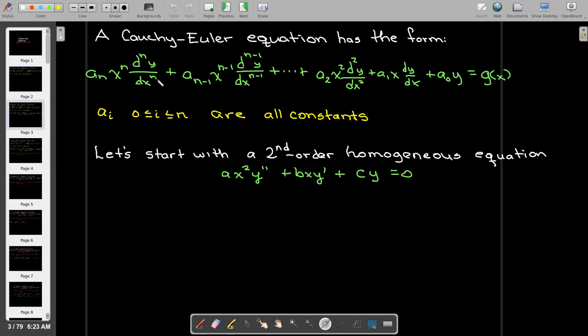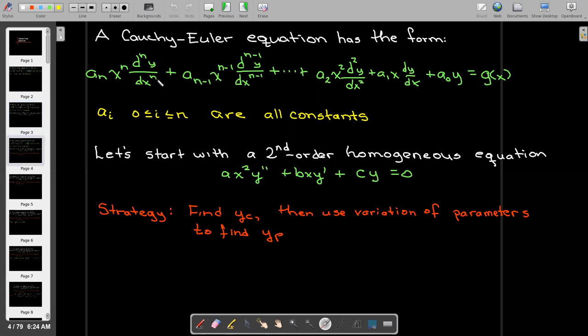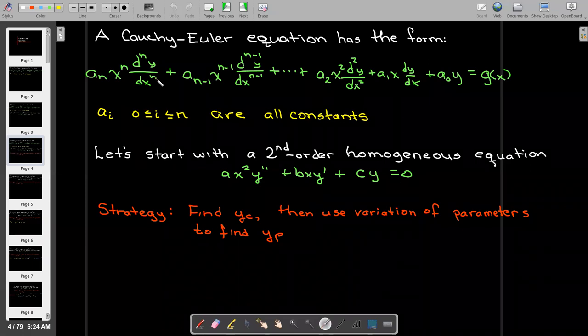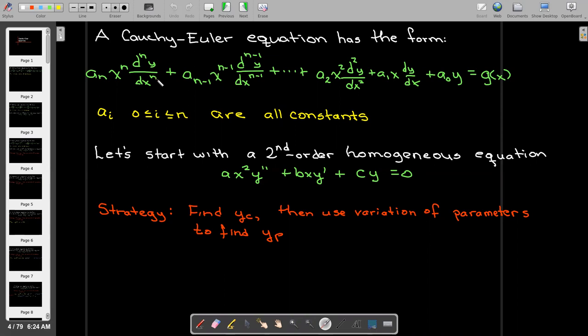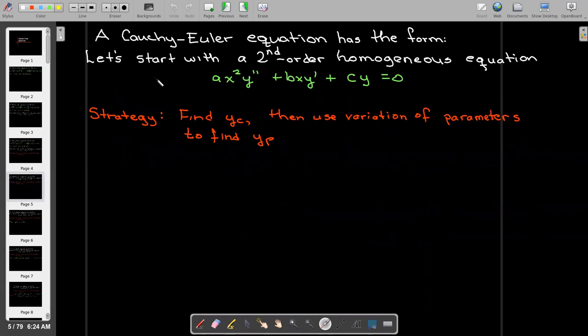Let's start our analysis of this type of equation with a second-order homogeneous equation. Our strategy is going to be to first solve the homogeneous equation, and then we'll use variation of parameters to find a particular solution.